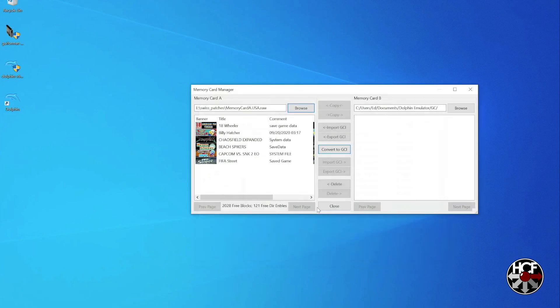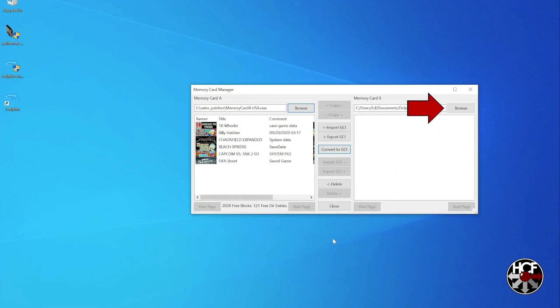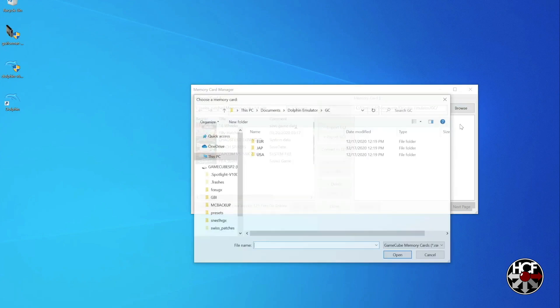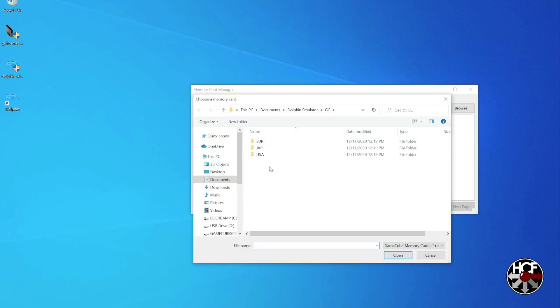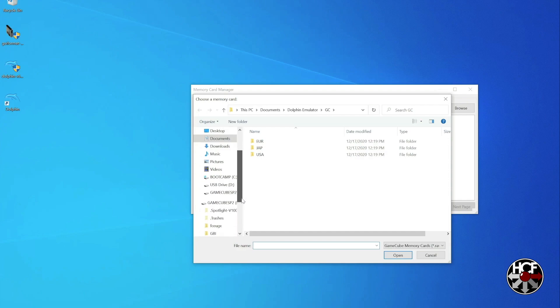And then you'll see that the contents of the virtual memory card have populated under memory card A. Next, what we're going to do is load the .raw file, which we just created in the GameCube memory card manager. So this will be an exact replica of your physical memory card, just in virtual form. So to do that, just click on browse for memory card B and then navigate to the SD card, which was in your SD Gecko.